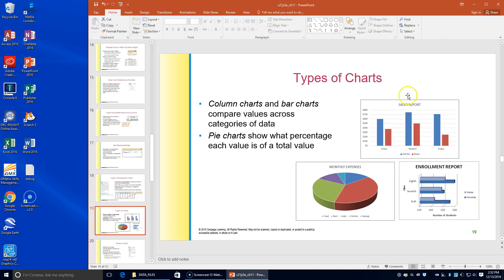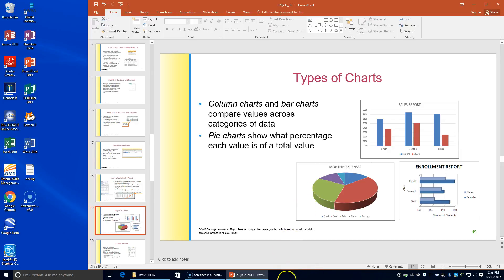Here we have a column chart, a bar chart, and a pie chart. We're going to open up our workbook, DF77A cells.